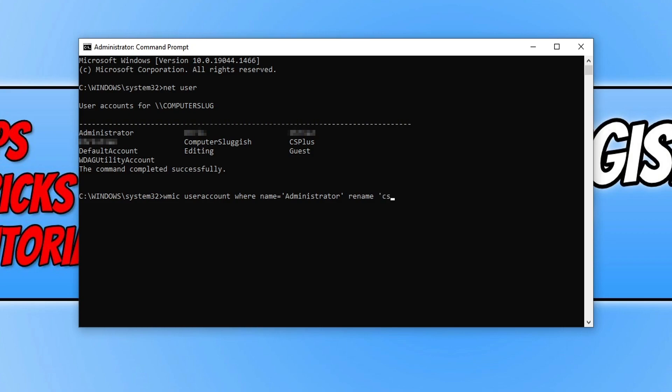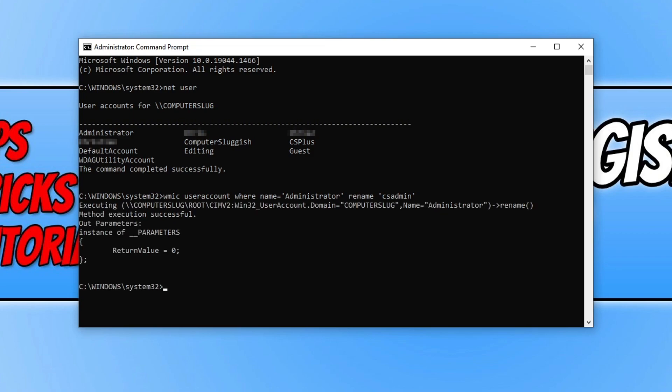So I'm going to call this CS admin. Once you're happy you can now go ahead and press enter and as you can see that has now renamed the administrator account on my computer.